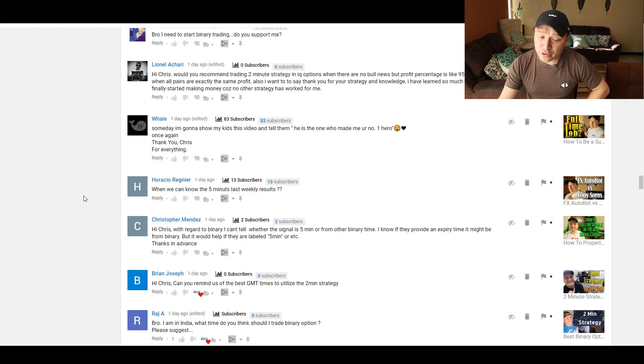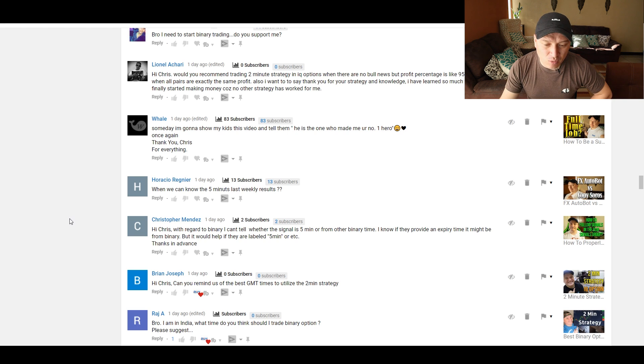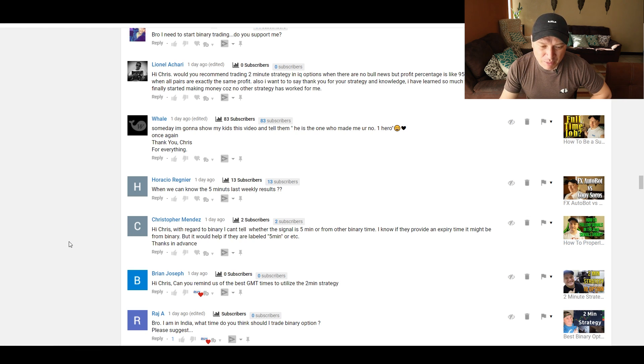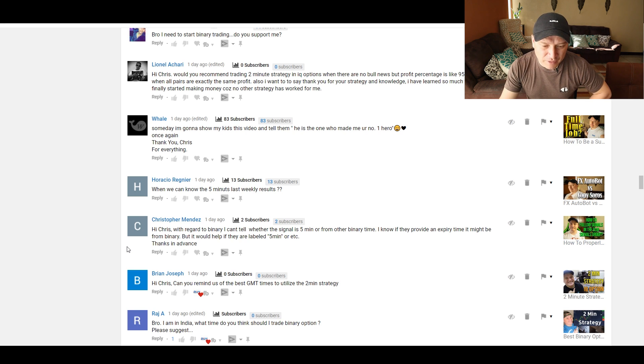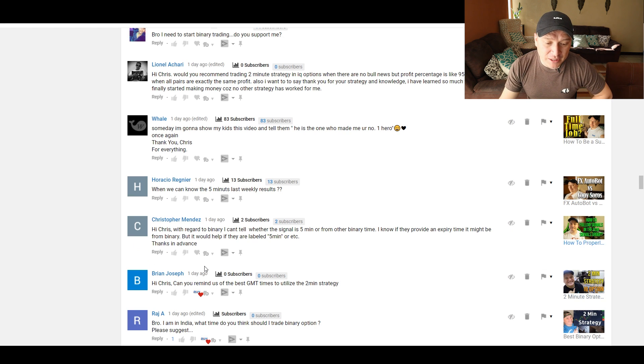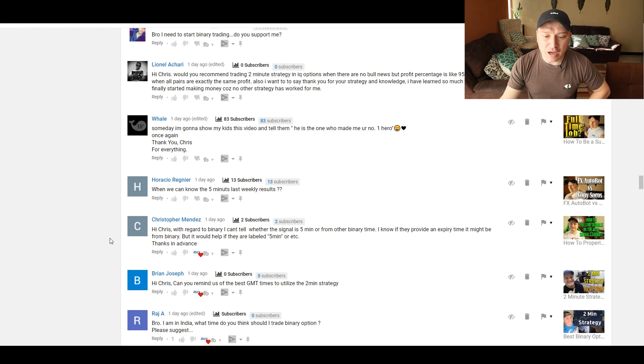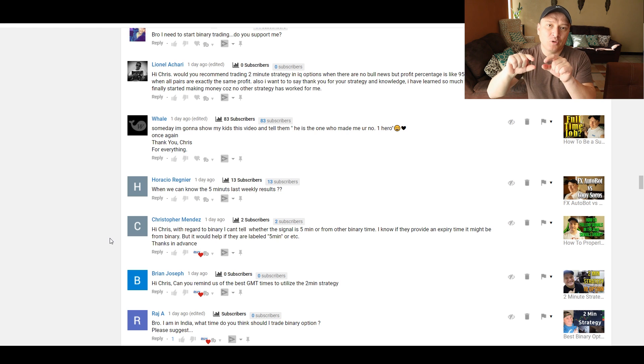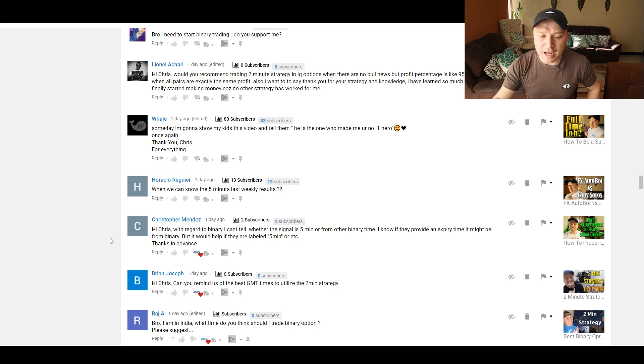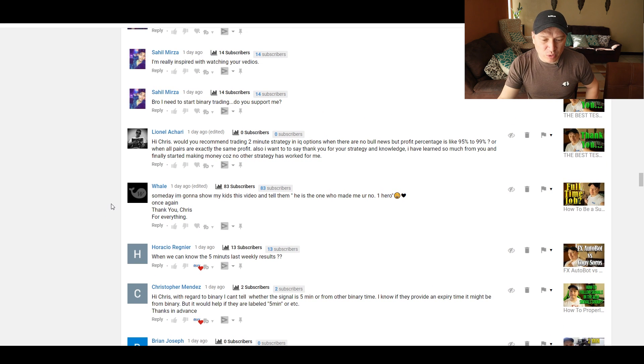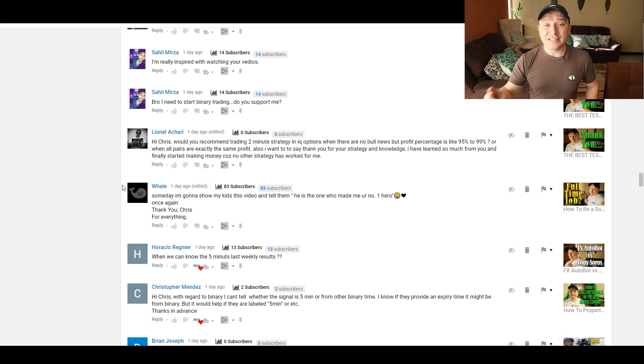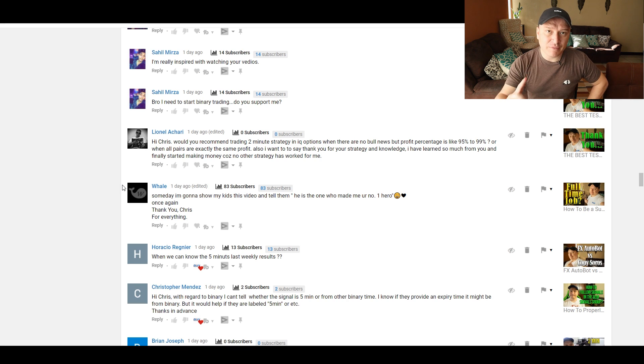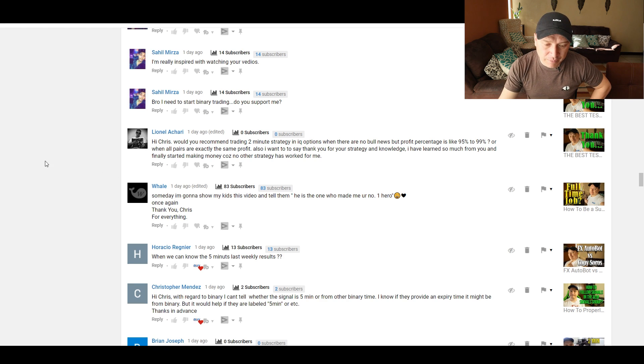Hi, Chris, just avoid the major news, of course. Hi, Chris, with regard to binary, I can tell whether the signal is five minute or from other binary time. I know if they provide an expiry time, it might be from binary, but it will help if they are labeled five minute or something. That is a good feedback. Definitely, I'm going to take it in consideration and make the change so that you know exactly, even though when you're in the room, you see that the chat room says binary room, but I'm going to take it in consideration for the signals as well. When can we know the five-minute last weekly results? The five minutes, I haven't done it. That's a good point. I actually made a video in regards to the old signals itself, but not the five minutes. I'm going to make a video in regards to the five minutes, and I'm going to do it on a weekly basis as well, okay?